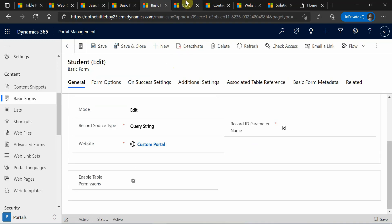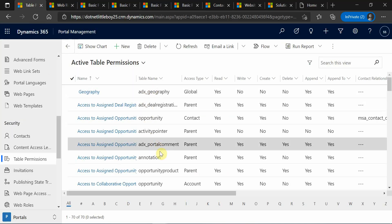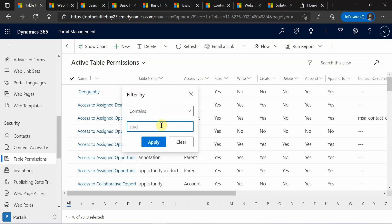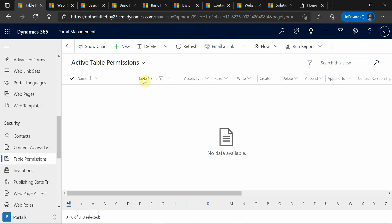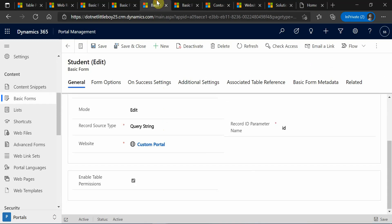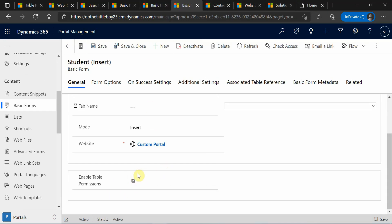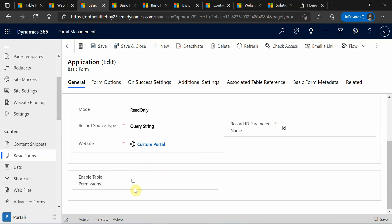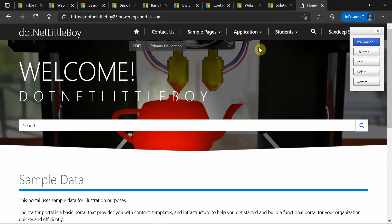Since I have restricted the permissions to the student here, when I try to access through the portal it will not allow me because I have not set up the table permission for the student. By this schema name you can see I don't have any table permission created. When I don't have any table permissions created, I will not be able to open any of these forms because table permissions are enabled. However, the basic form for the application — I have not enabled it — so I will be able to open that form.